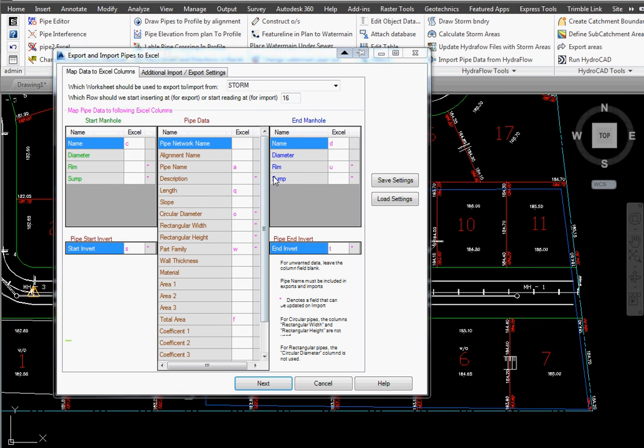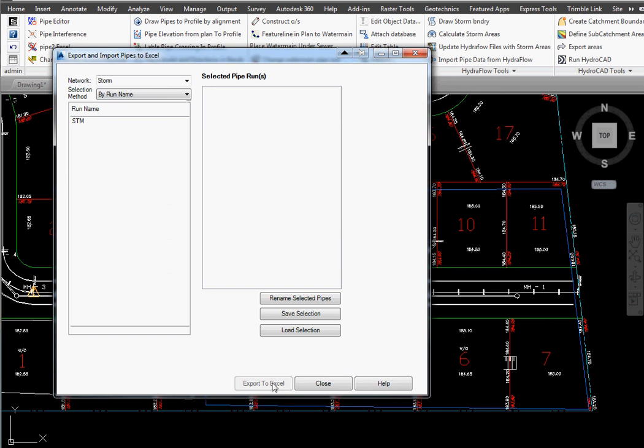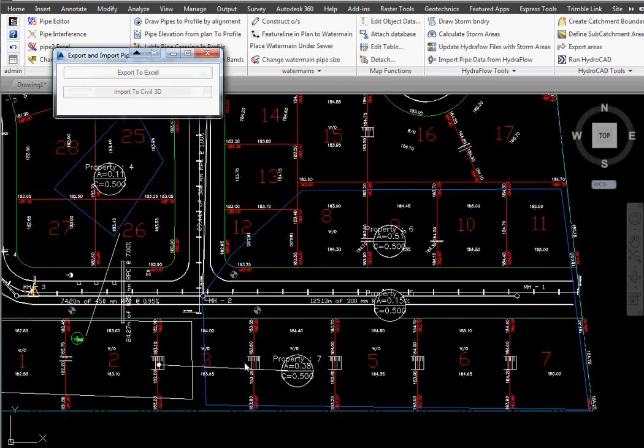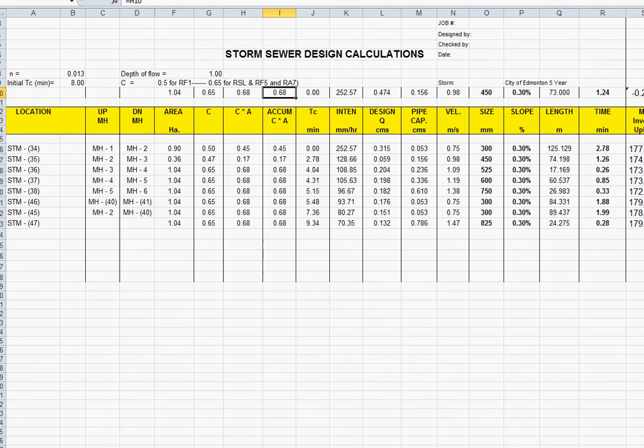Next we have to look at our mapping program and here's where we tell it where everything is. We're going to put in the total area and a weighted average coefficient. Then we select next. We select all of our pipes that we want to export and we go export. The sheet gets populated.